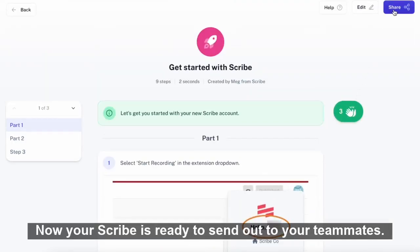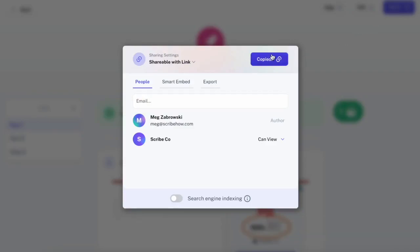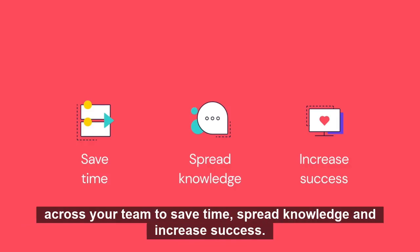Now, your Scribe is ready to send out to your teammates. Use Scribe to create step-by-step process guides, allowing everyone across your team to save time, spread knowledge, and increase success.